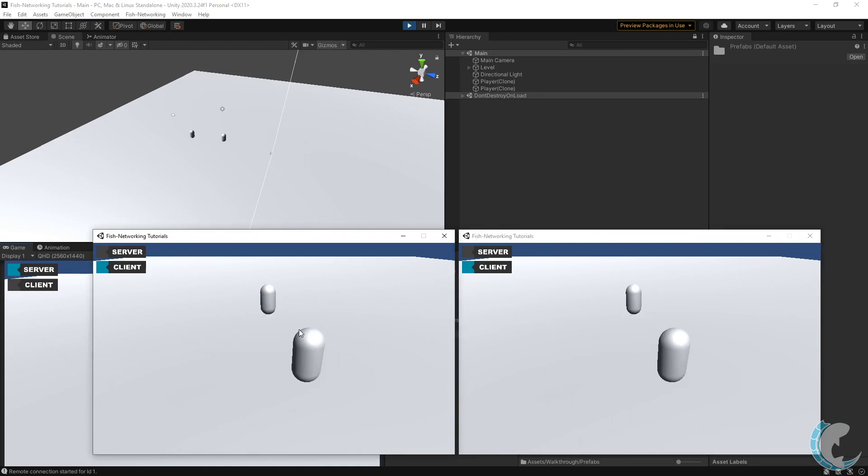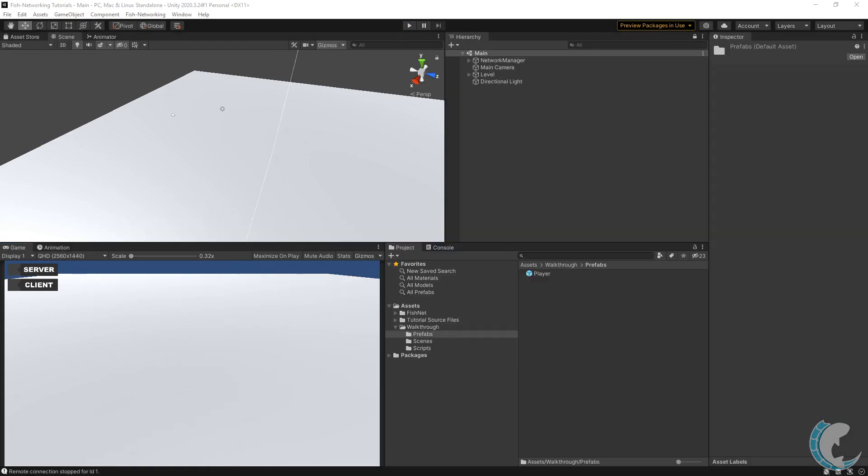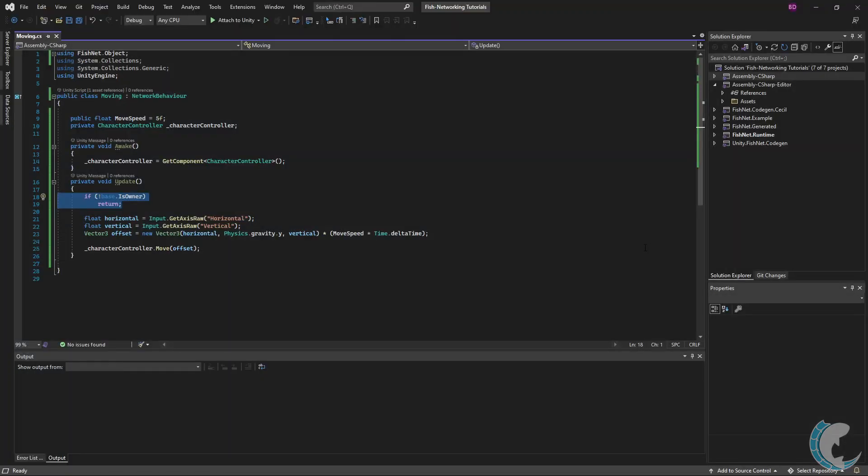Everything appears to be working great. The main points of this video are that the Network Transform replicates movement, and in most cases you'll want to make sure that only the owner can control the object by checking if they are the owner before processing inputs.